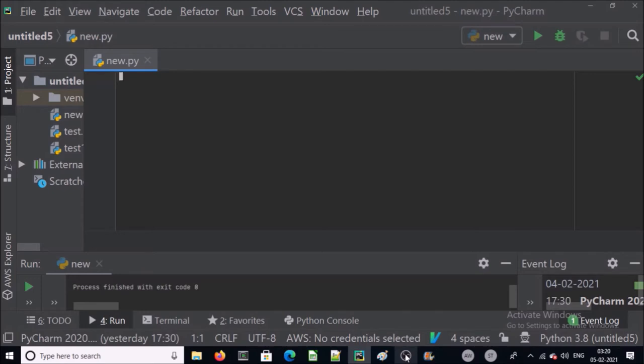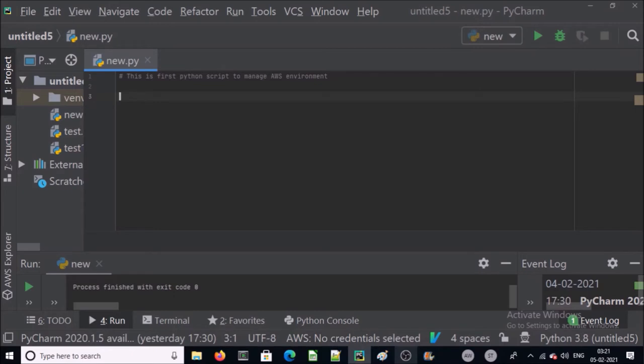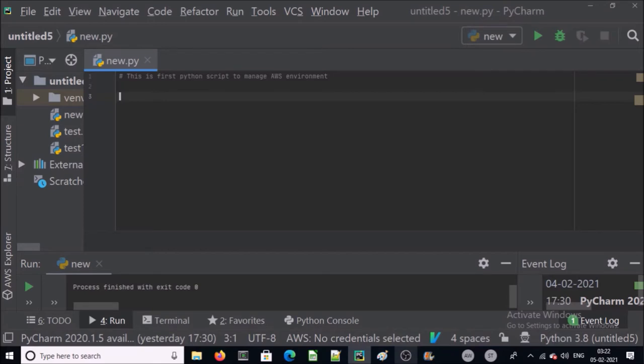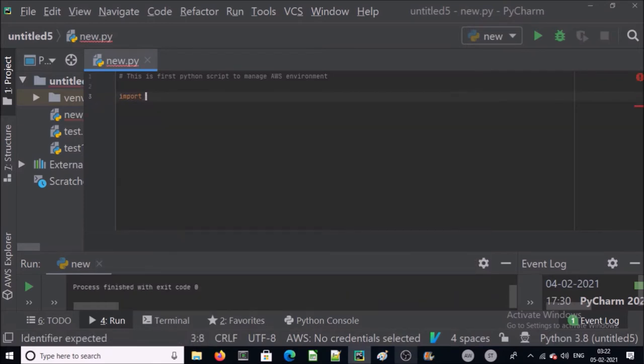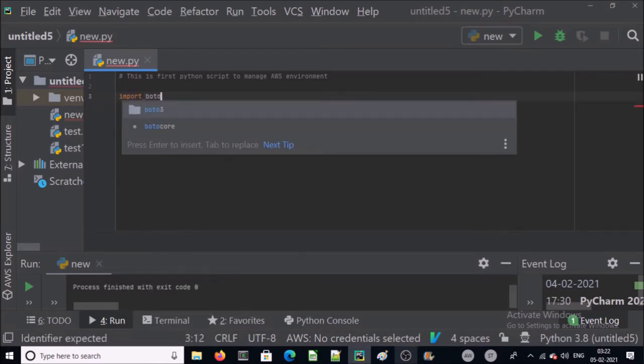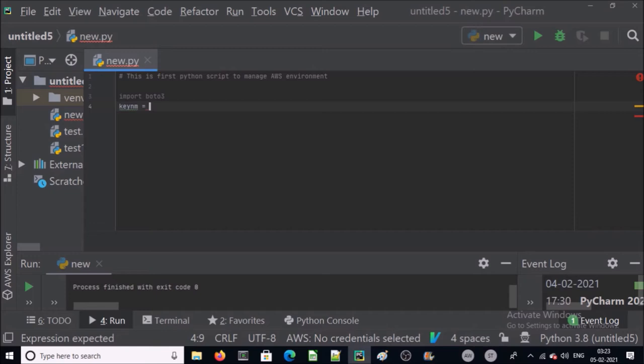Let's start with a comment. We are going to use boto3, a Python module or library that is written to manage AWS resources. You can import all the features and functions of boto3 like this. Create a variable and assign the value, the name of your key pair.